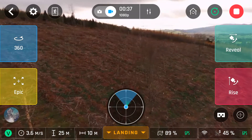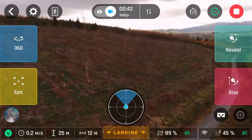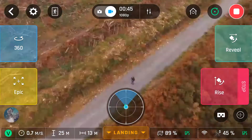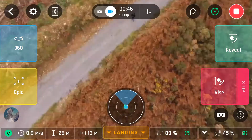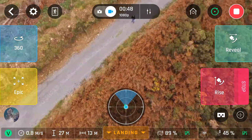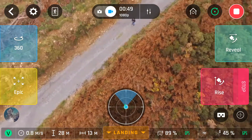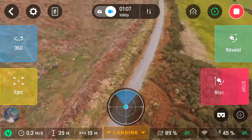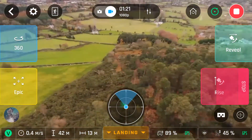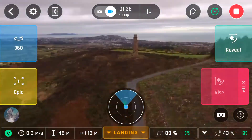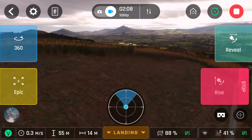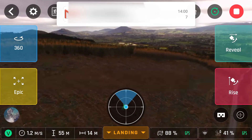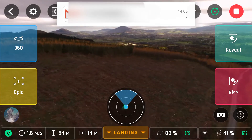And then the last one is rise. What rise will do is — again, 30 or 60 metres — it'll drop the camera down, start to go up to the required height, and then spin the camera around 360 degrees to get a nice view of all the surroundings.